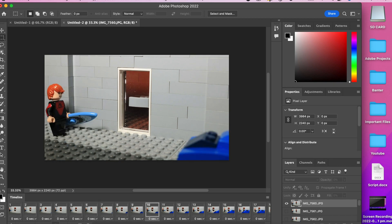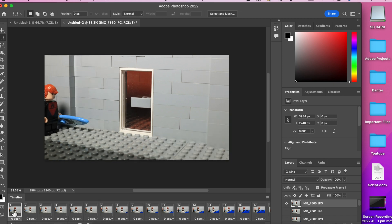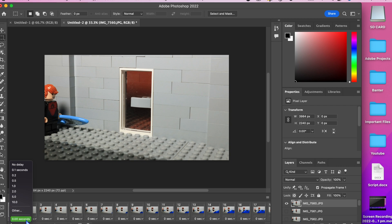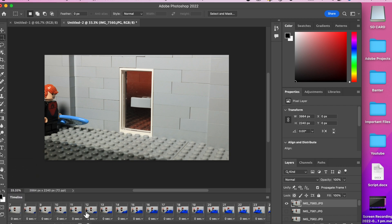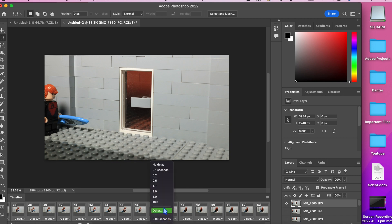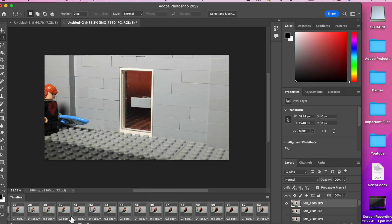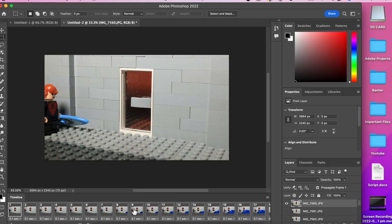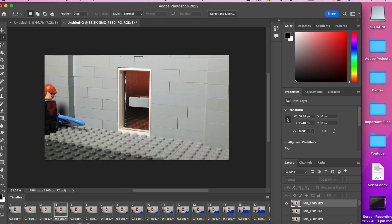Now for the next step you need to decide on the frame rate of your stop motion. This typically ranges from 10 to 30 frames per second. To adjust this select all the photos again and open the drop down menu below one of the photos. Click 0.1 seconds. This means Photoshop will show each photo for 0.1 seconds or 10 frames per second.